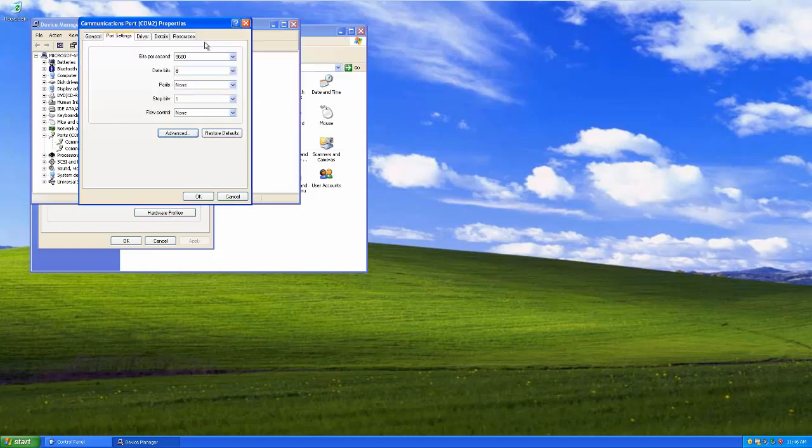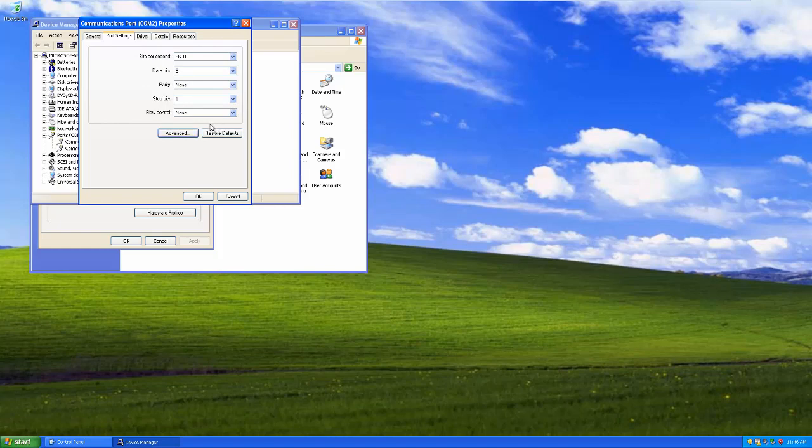Now, a note, I haven't been able to find a definitive reference for whether these settings here will trump the settings that you have on your host machine. Because remember, you're talking about using a physical port on the host that has this same configuration inside of device manager on your host.